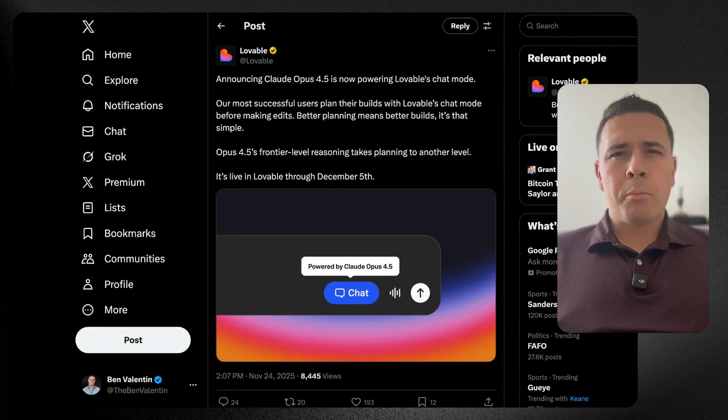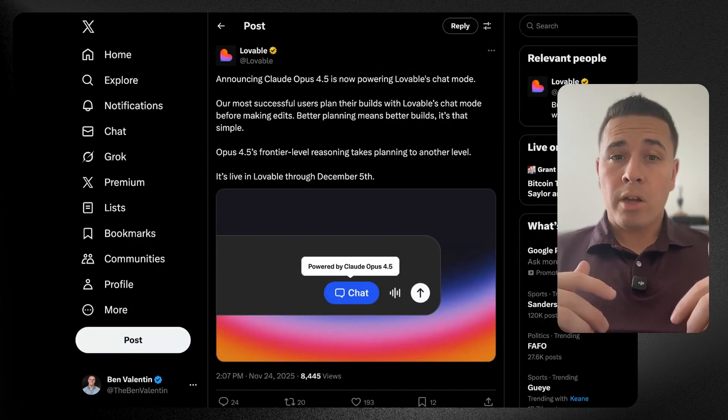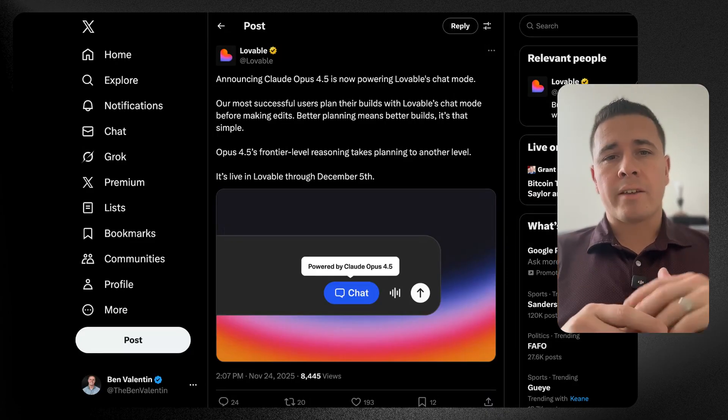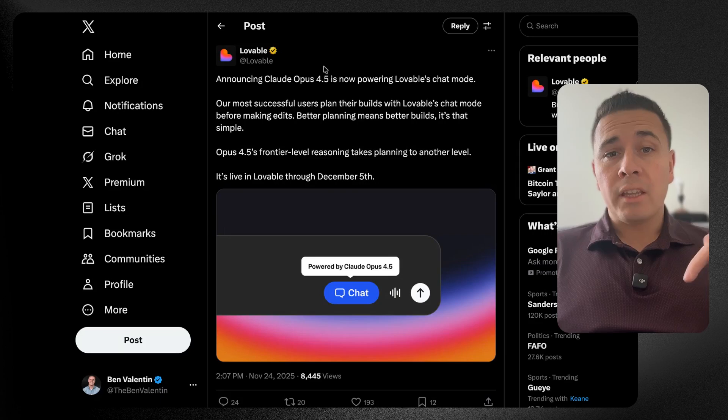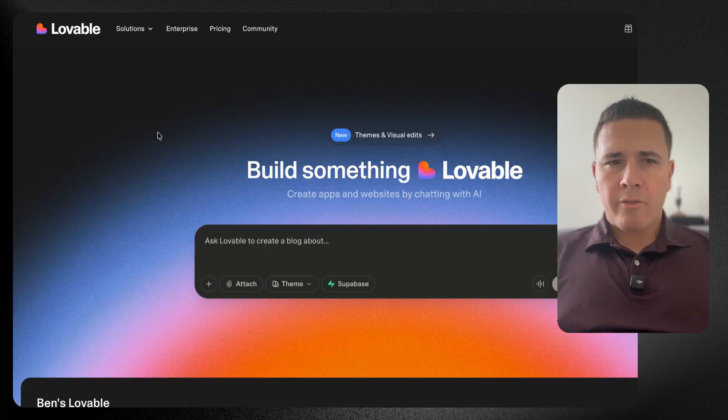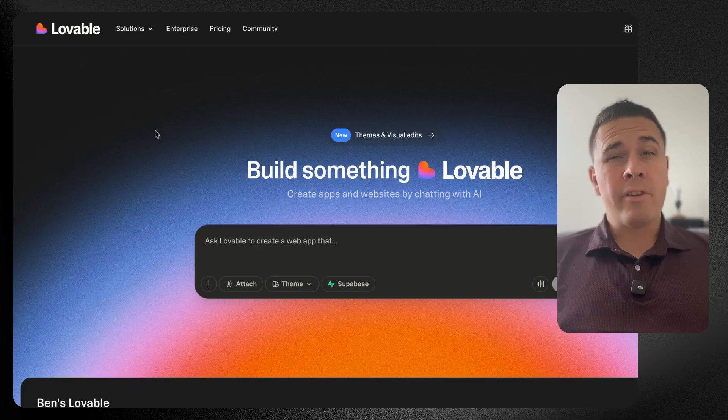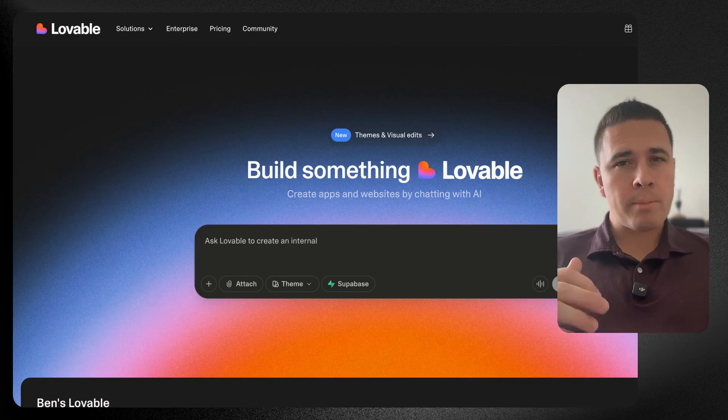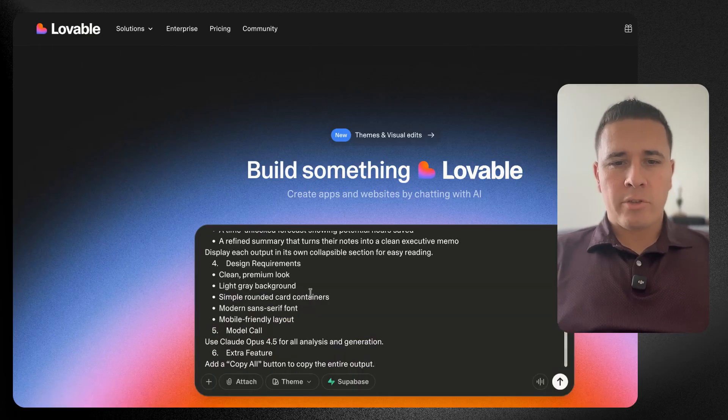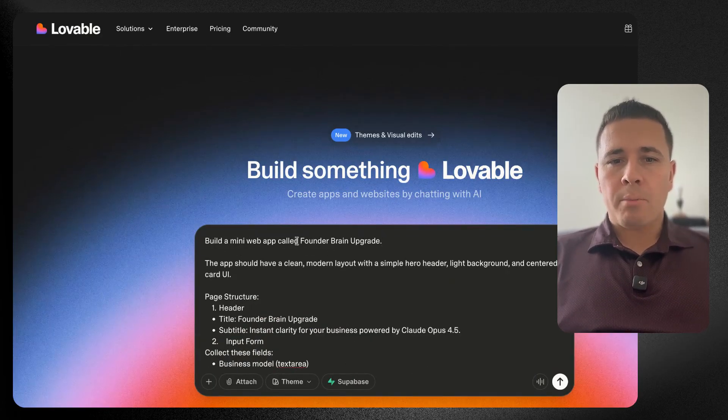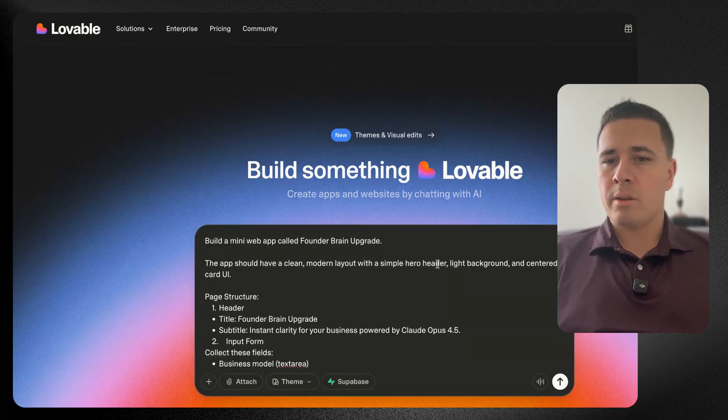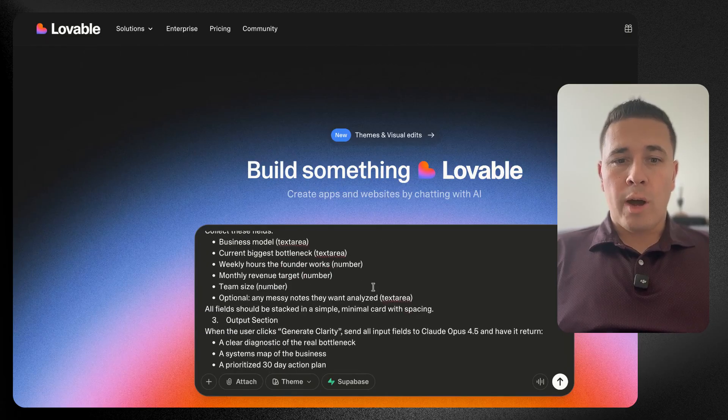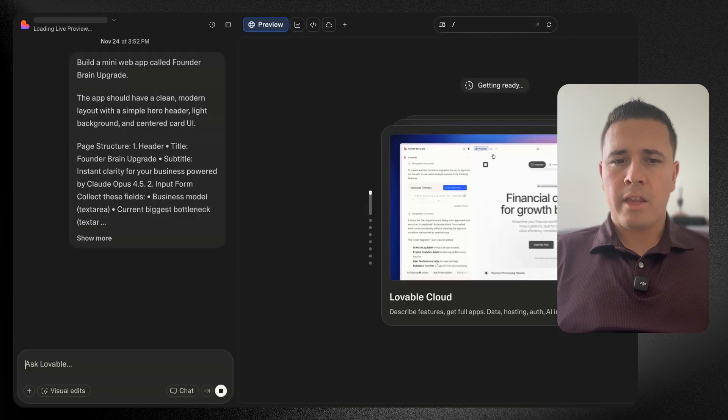Lovable has a pretty good relationship with Anthropic. Most of the time when a new model comes out, they've already been testing it and they have first access. Claude Opus 4.5 is available in Lovable right now. If you go to lovable.dev, this is one of my favorite tools for non-technicals trying to build something like a website or a little app. I've thrown together a quick prompt here with ChatGPT: build a mini web app called Founder Brain Upgrade with a clean modern layout, light background, centered card UI. Very simple structure. I'm going to press send on that.